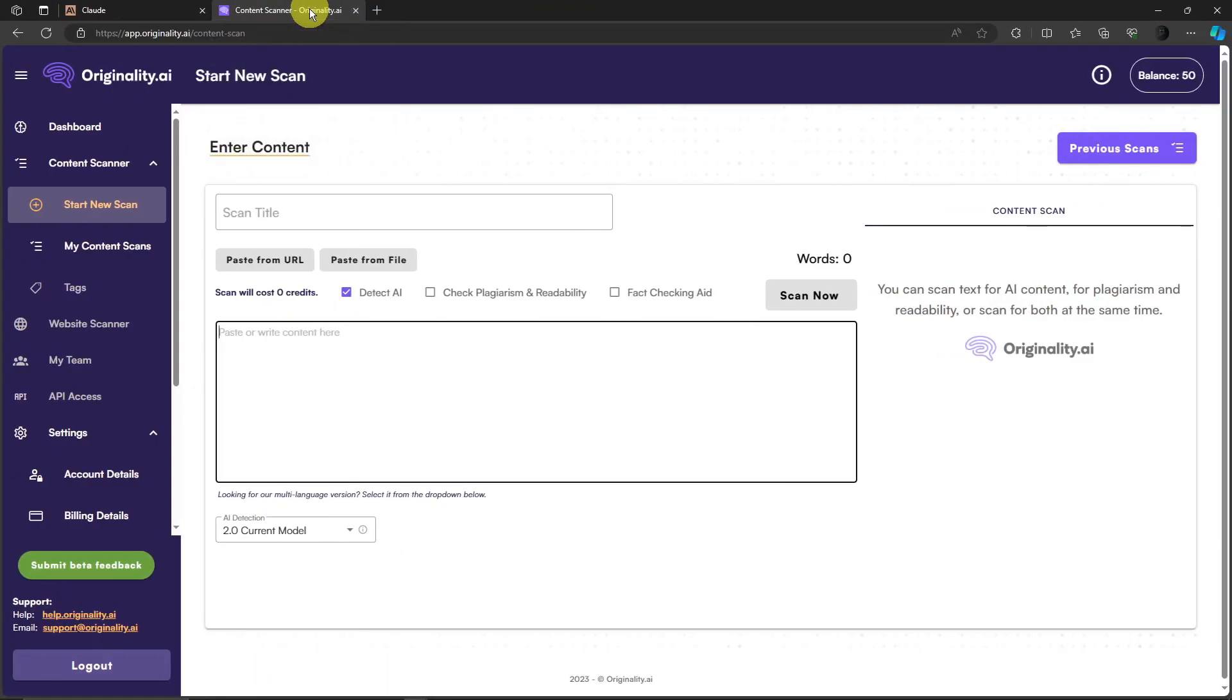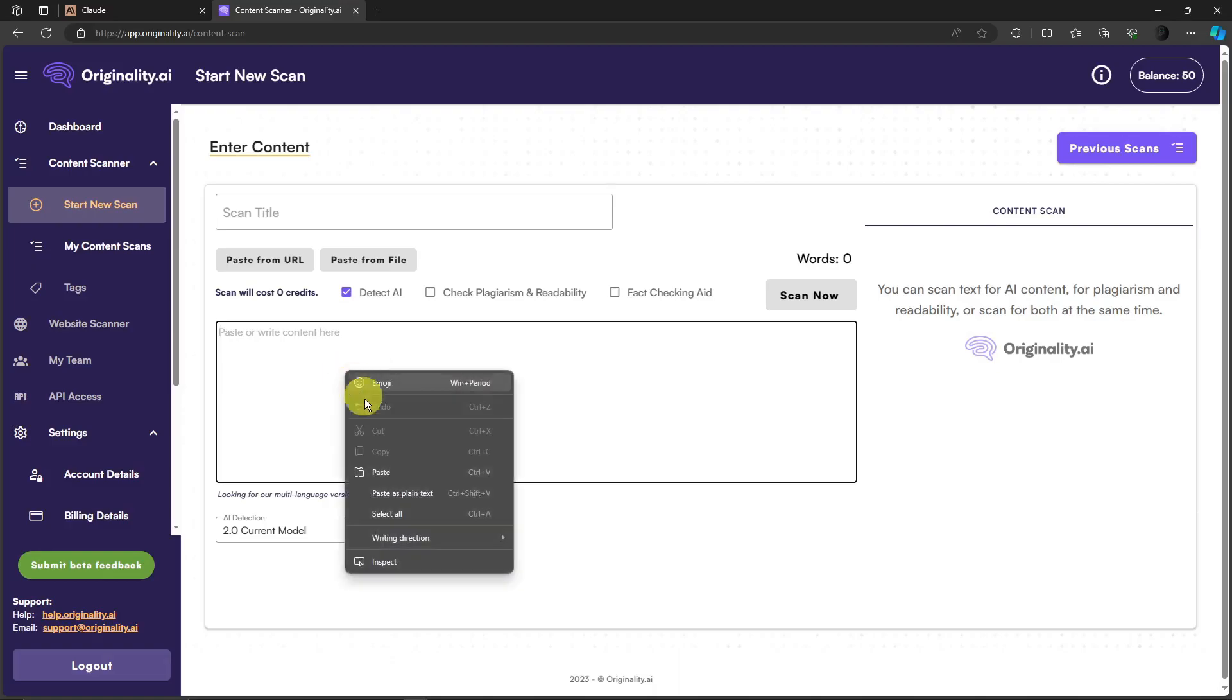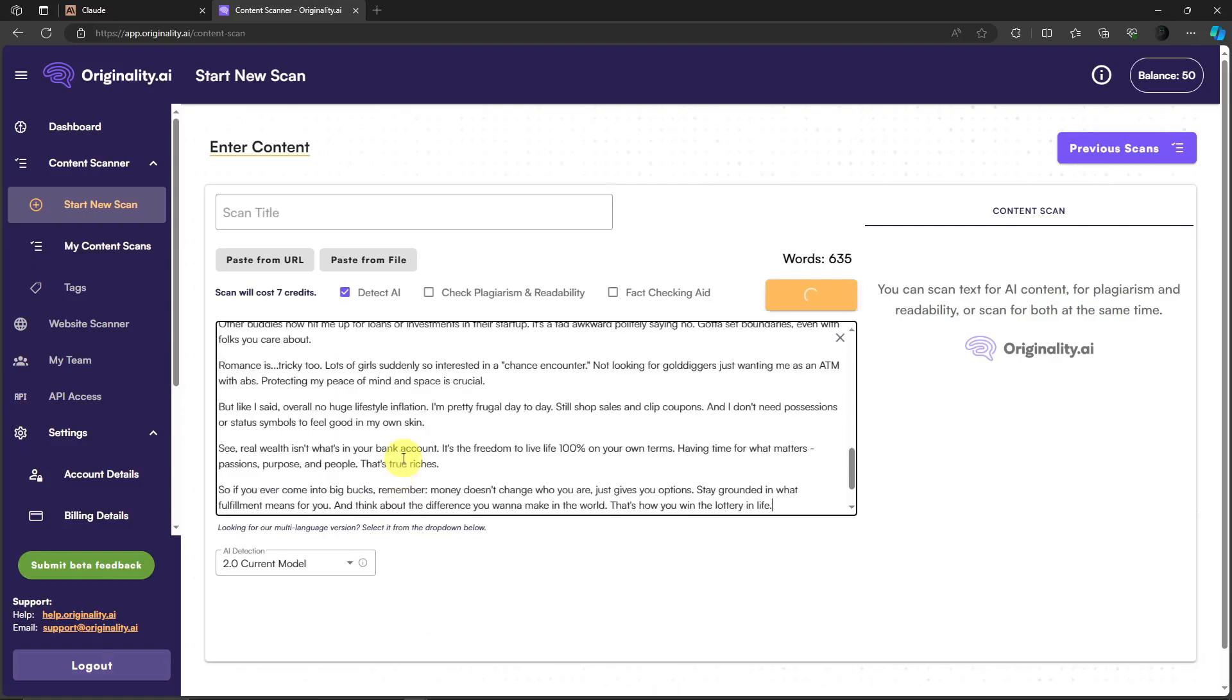Again, I'm not saying this is going to be 100% pass because there's no such thing as 100%, right? Nobody's perfect, so there's always that 1% to 2% margin of error. Let's try it out. I'm just going to paste it right here and wait for Originality to check this word. Click on scan now right now.